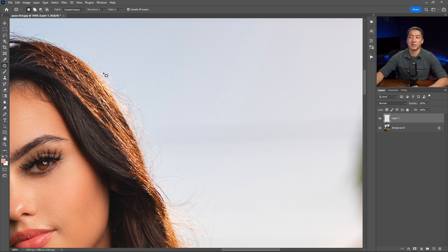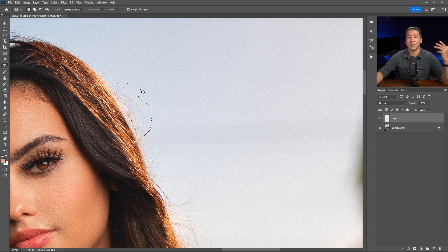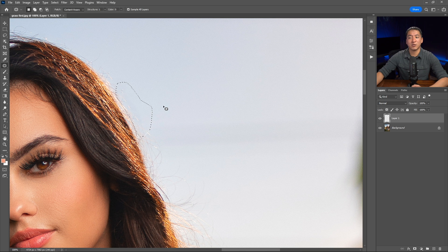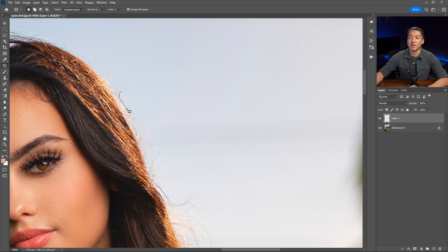Just clumps of hair that aren't too complicated. The main settings are sample all layers and content aware. Now I'm going to select these different hairs. I'm not going to get too close to where it's very different in color. I'm sticking to where the hairs are against the white or blue background, and now I'm going to move to the side and it's going to do a good job of removing those. Sometimes you might see a shift in color, but you can fix that by just selecting the same area and shifting to the side again, and it should correct it.